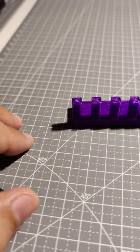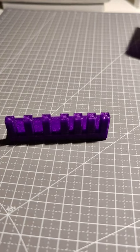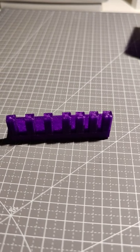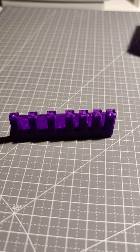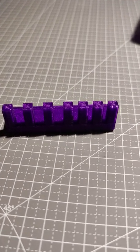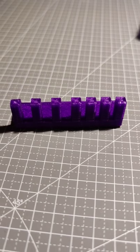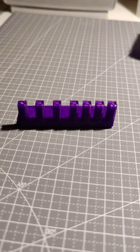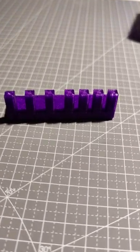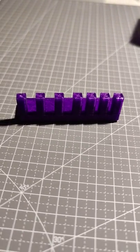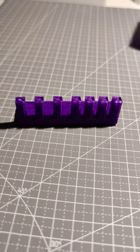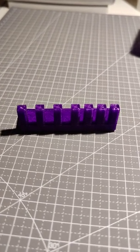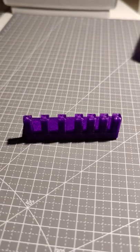I'll include a link to the Thingiverse file for this. It's pretty simple, but if someone likes it, you can download it and print it yourself.